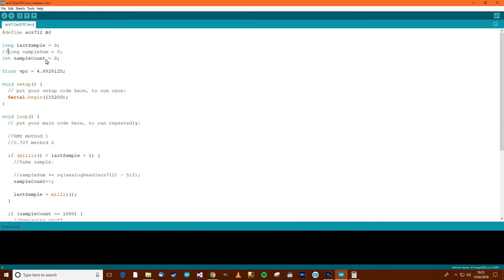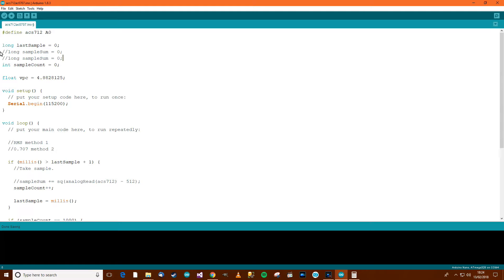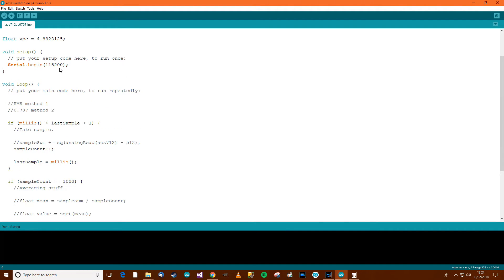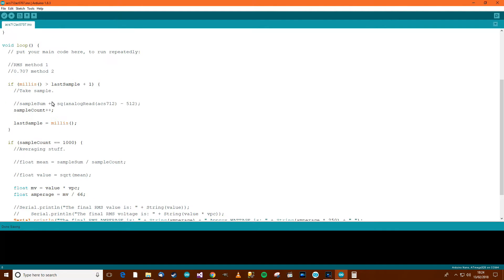So what do we need? We're going to need sample max to start with. Sample max equals zero. And then over here, if it's time to take a sample, then...